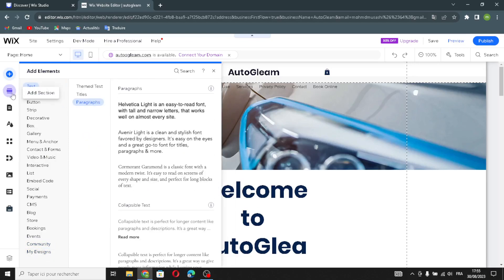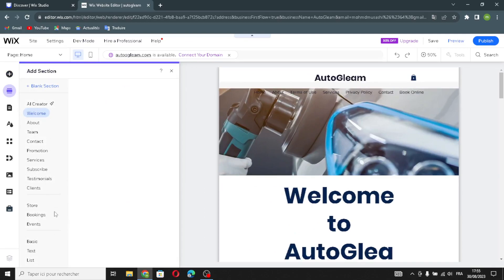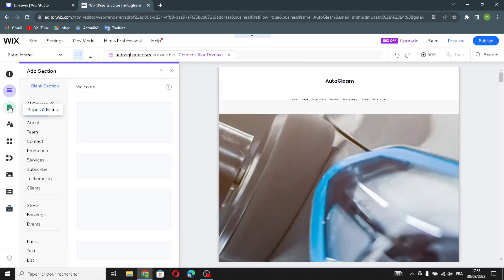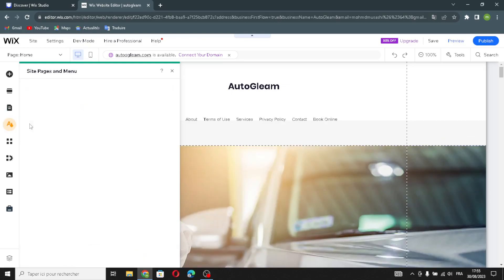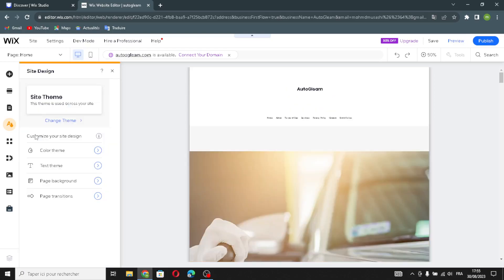Moving on to sections — you can select and add any section to your homepage. Then in pages and menus, you can add pages and view the site menu. In site design, you can customize the color theme, text theme, page background, and page transitions. You can also add apps from here.